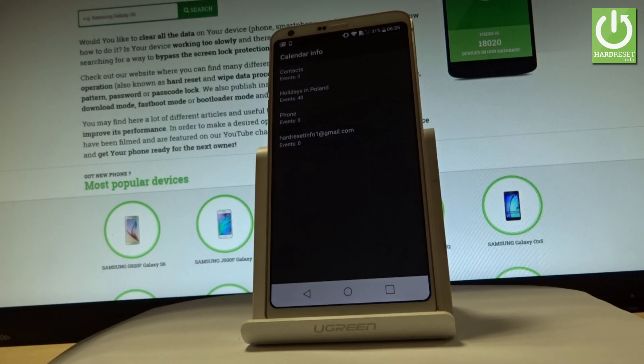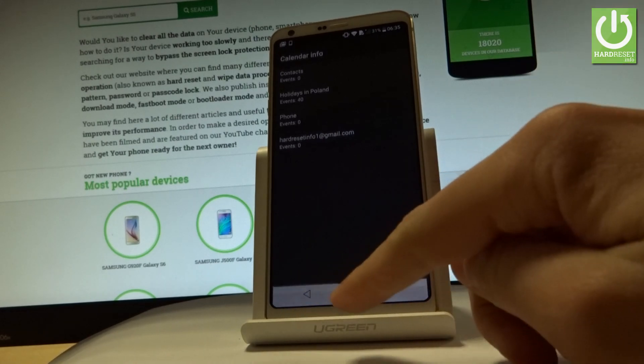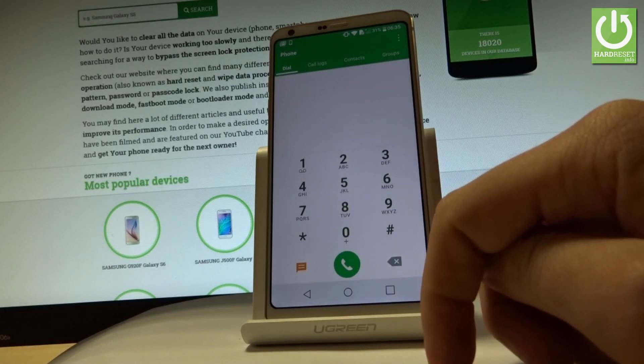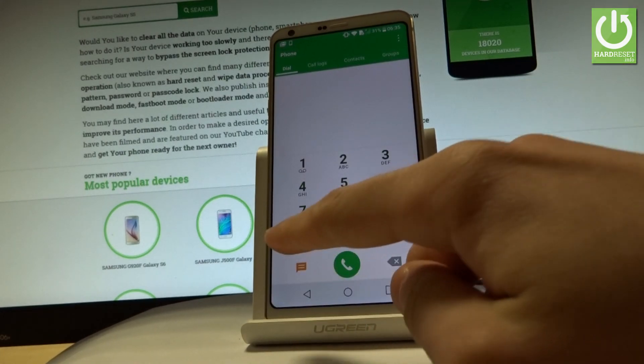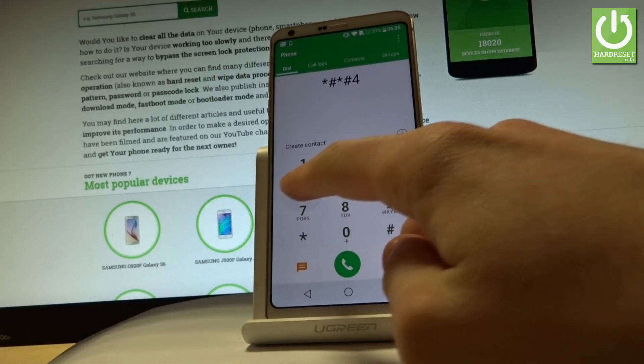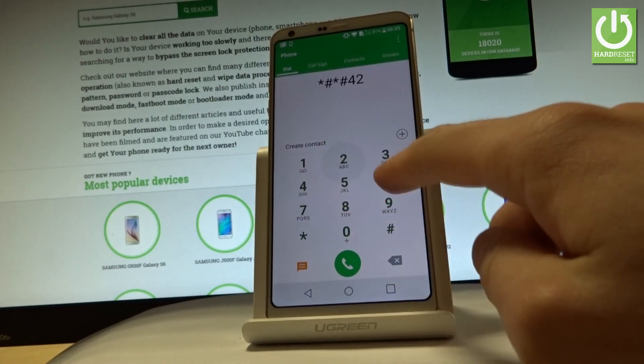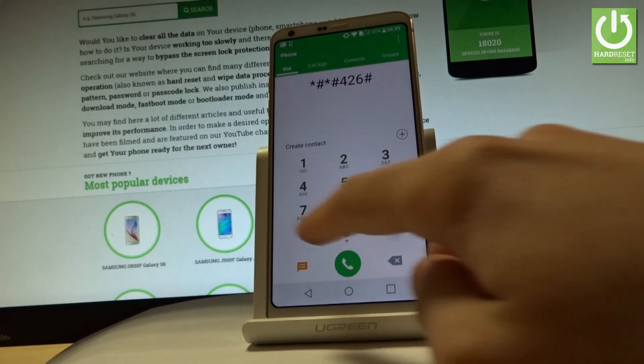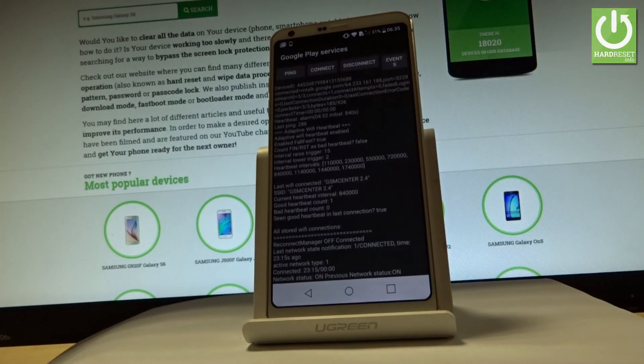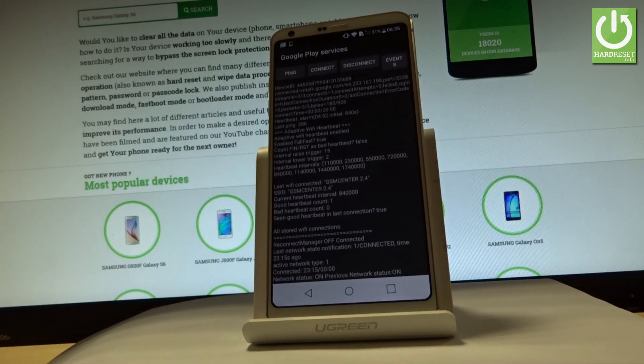Let's go back. You can also select the following secret code: star hash star hash 426 hash star hash star. And Google Play services menu just pops up in front of you.